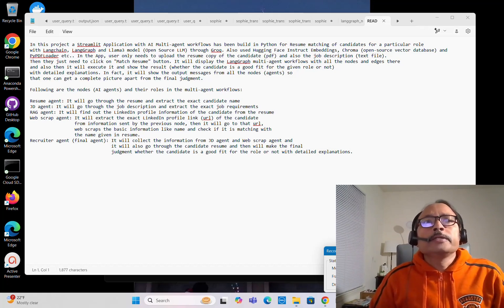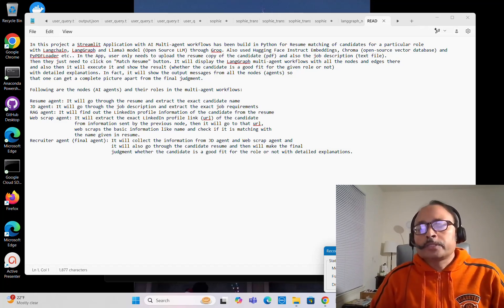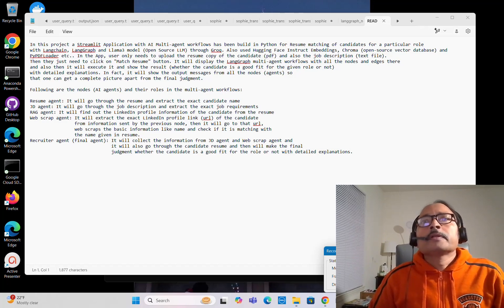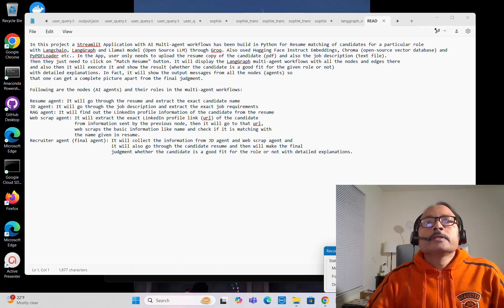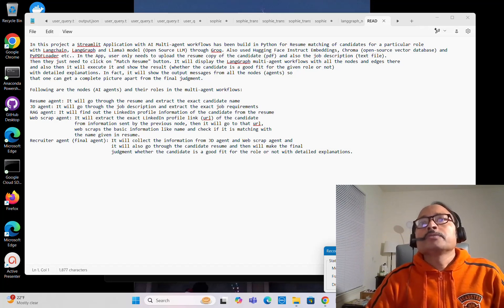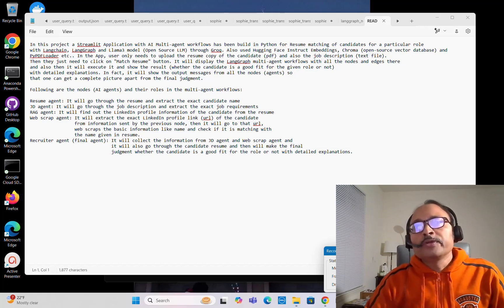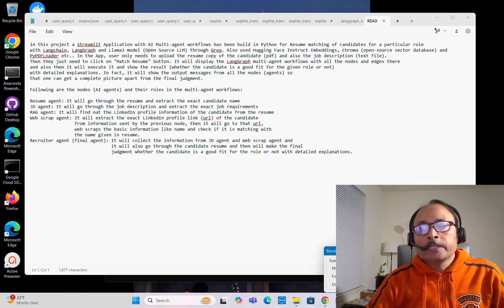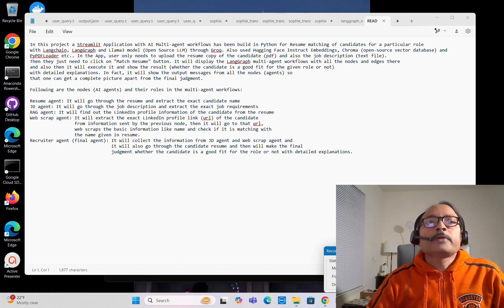In the app I built, the user only needs to upload the resume of the candidate in PDF format and also the job description text file. Then they just need to click on the 'Match Resume' button. It will display the LangChain multi-agent workflows graphically with all the nodes and edges, execute them, and show results — whether the candidate is a good fit for the given role or not — with detailed explanation. It will show output messages from all the nodes and agents so one can get a complete picture apart from the final judgment.